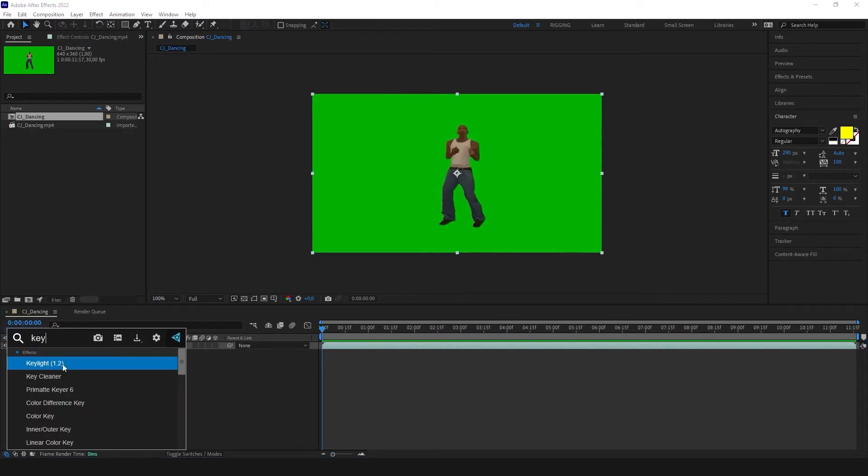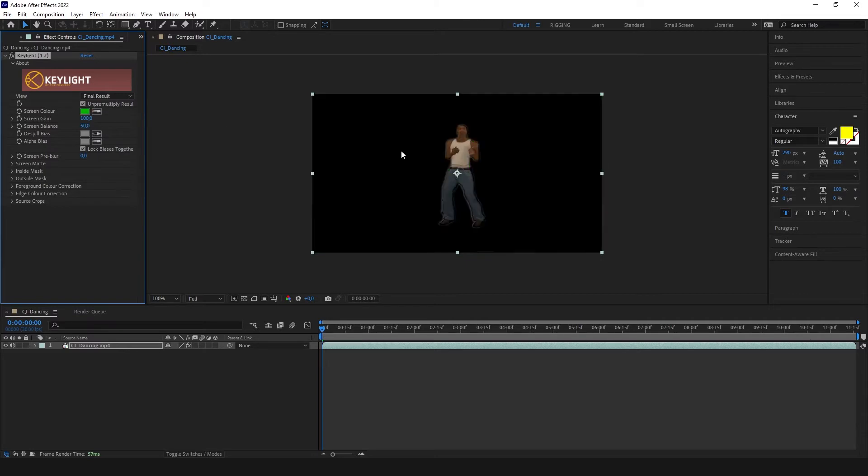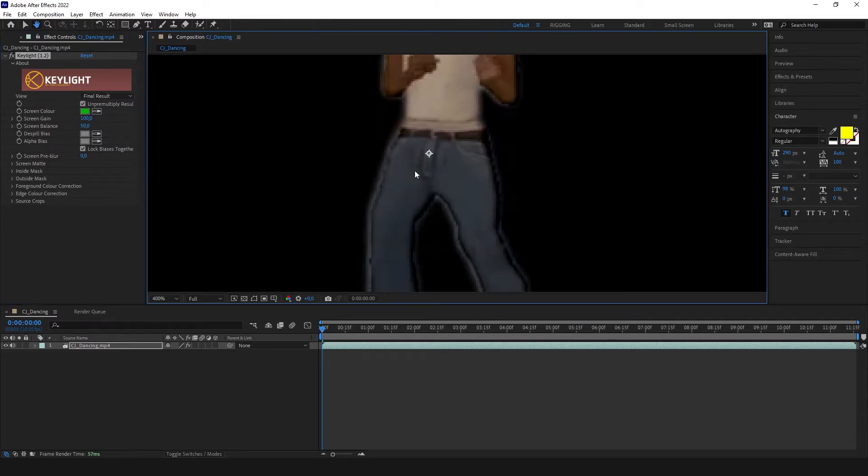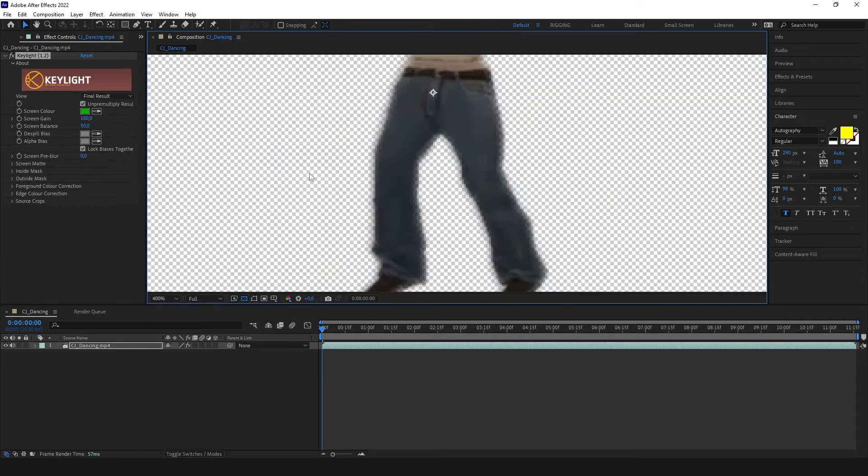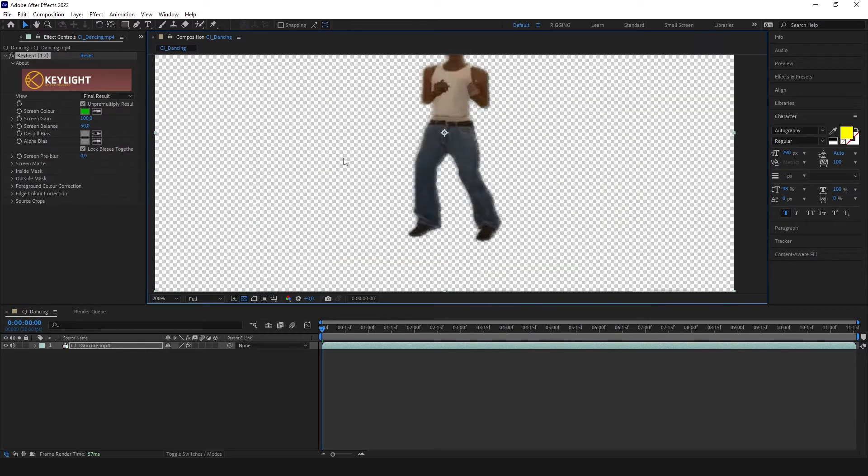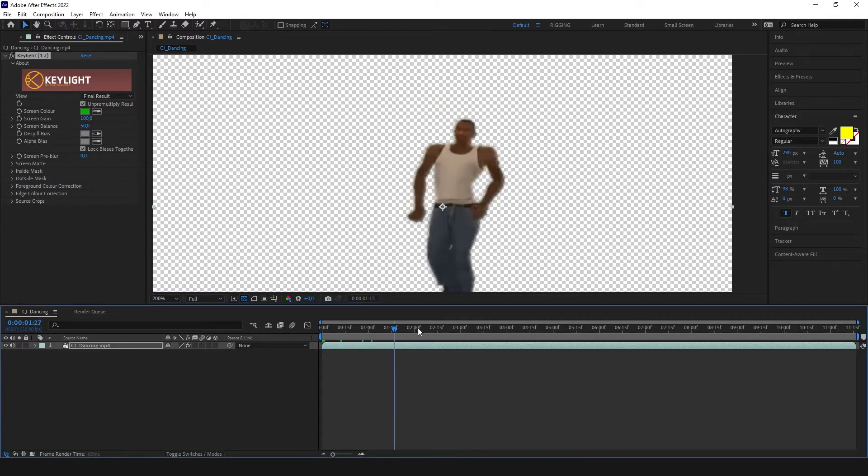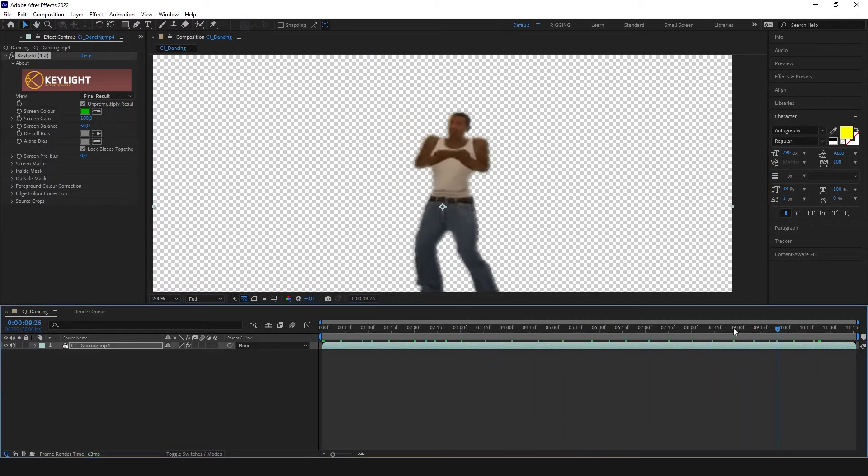We can see it did a good job. With this button, toggle transparency grid, we can see right now what is transparent and what's not. I know this video is very low quality but as I said it's not the case.